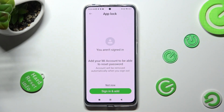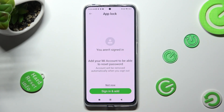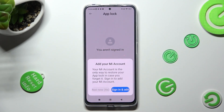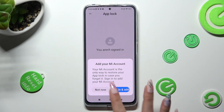If you want to add your Mi account, tap on Sign On and Add. If you don't, just click on Not Now. If you decide to click on Not Now, you need to wait 5 seconds and tap on Not Now in the pop-up.